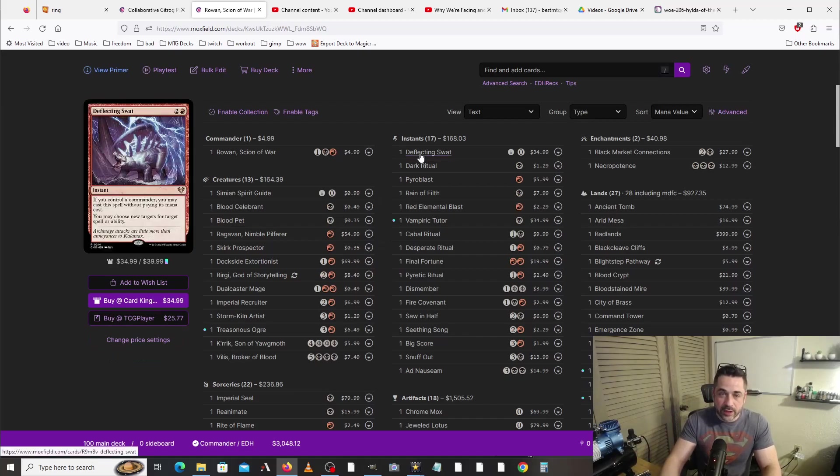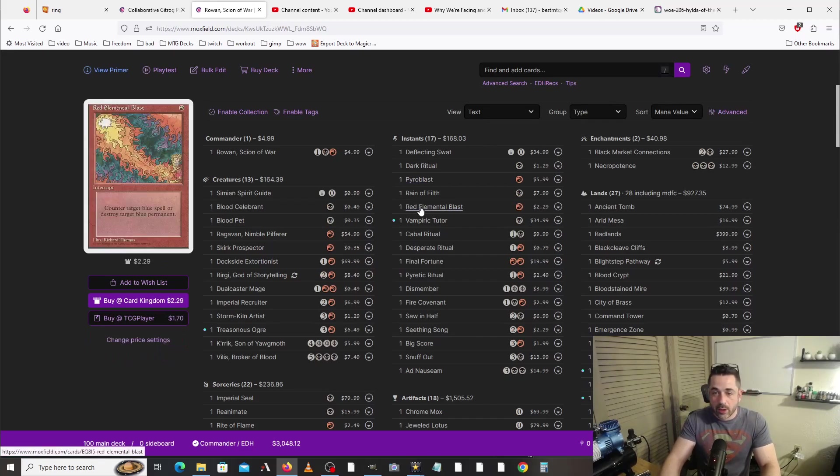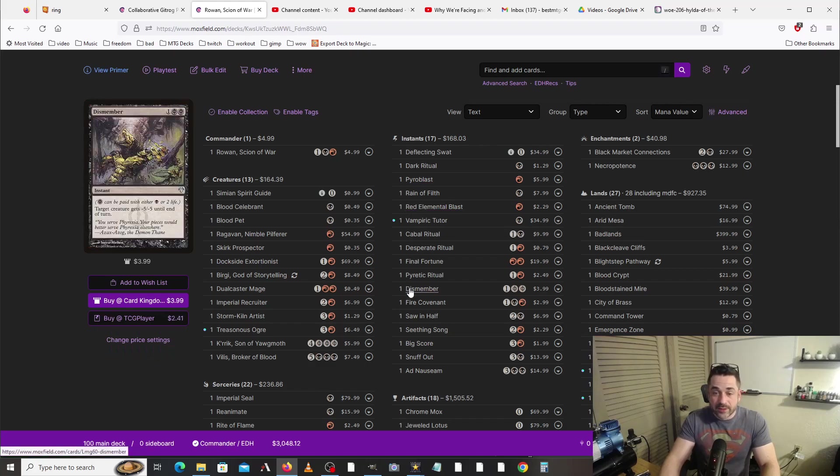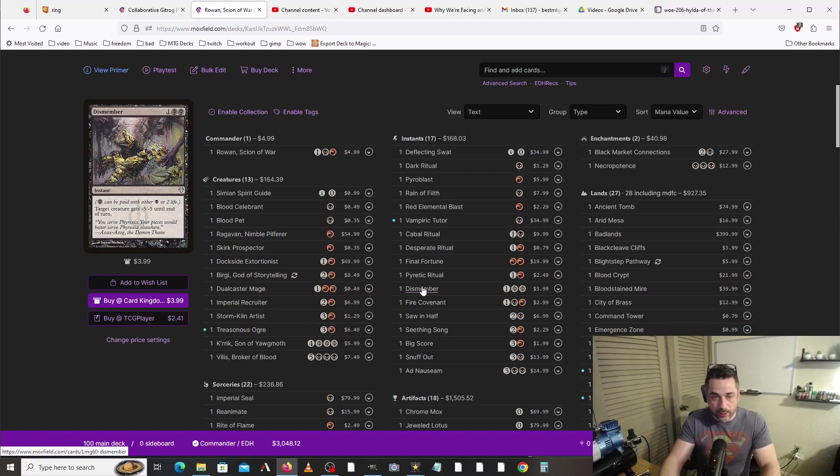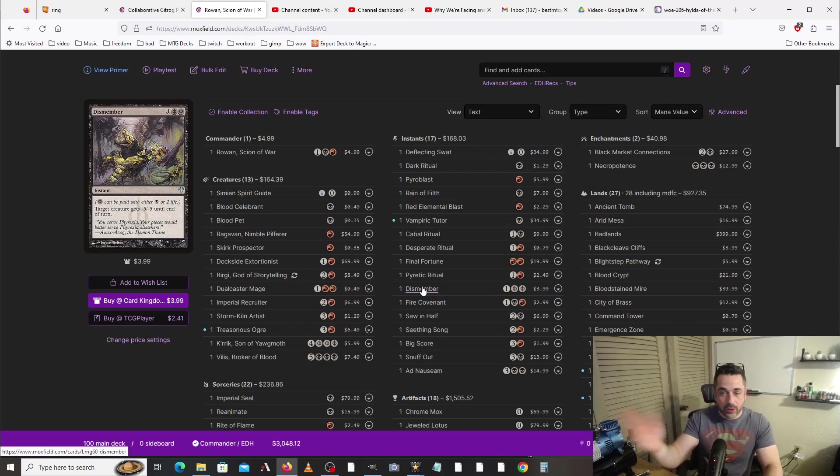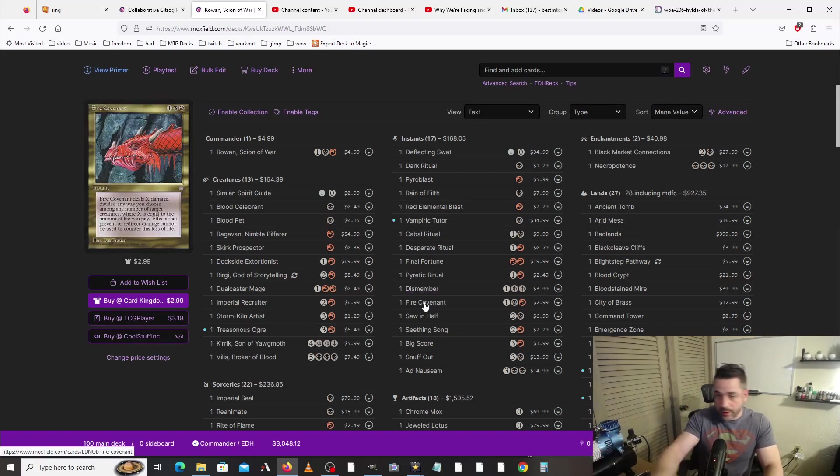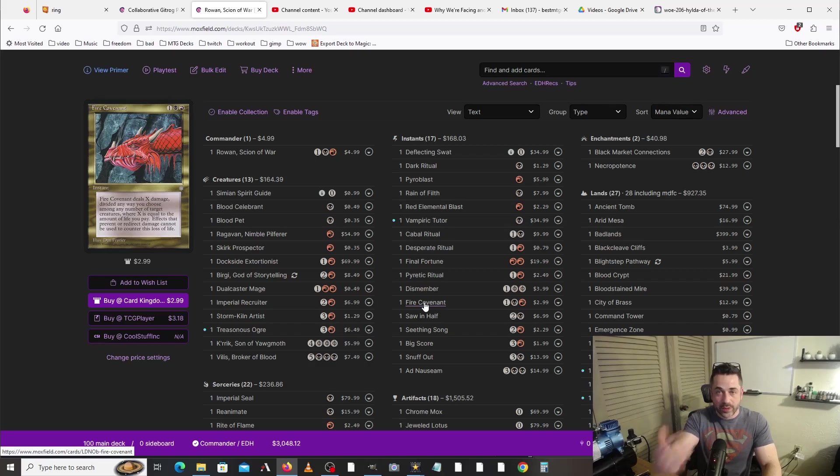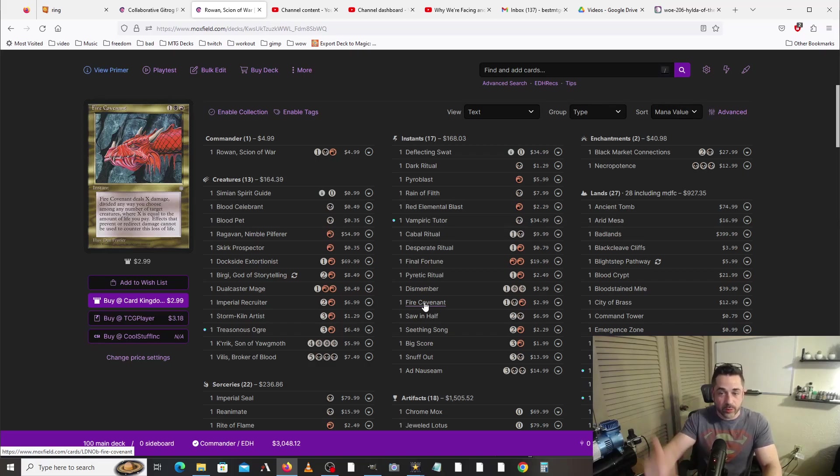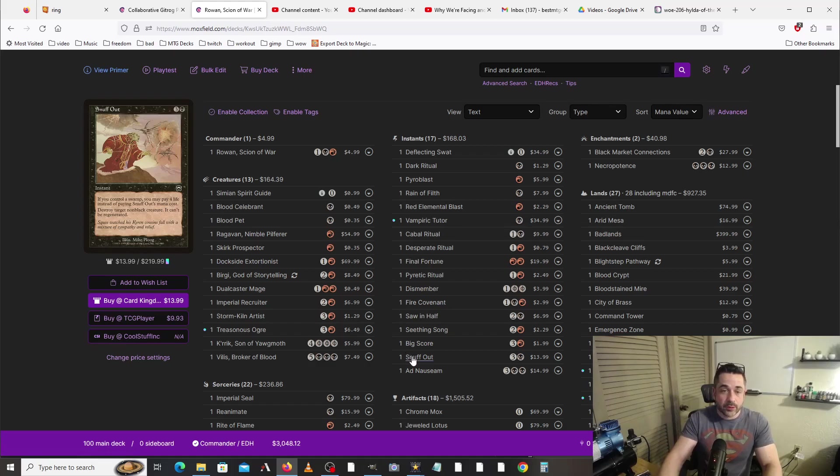Moving on to instants, we've got stuff to counter some things: Pyroblast, Red Elemental Blast. We've got some stuff in here to lose life while also doing some creature removal, so we could pay four life to cast this. That'll be our four damage per turn. We get to do stuff with that. Fire Covenant's awesome. We can pretty much clear the board of any threats that we want. We take a ton of damage, and that will allow us to do more shenanigans with our commander.